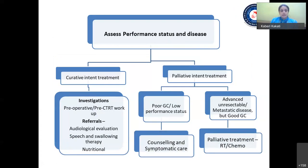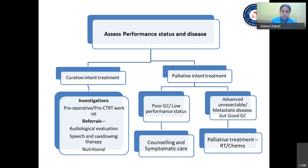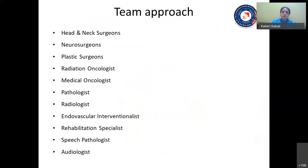If curative-intent treatment is planned, then thorough preoperative evaluation or pre-CTRT evaluation is done, with referrals to an audiologist, speech and swallowing therapist, and nutritionist. If palliative-intent treatment is planned: if the general condition is poor, only counseling and symptomatic care is given; if the tumor is advanced and unresectable but the patient has good general condition, radiation or chemotherapy with palliative intent can be advised. Skull-based tumor management is always a teamwork requiring head and neck surgeons, neurosurgeons, plastic surgeons, radiation oncologists, medical oncologists, pathologists, radiologists, and endovascular interventionists for proper management of this rare group of tumors.